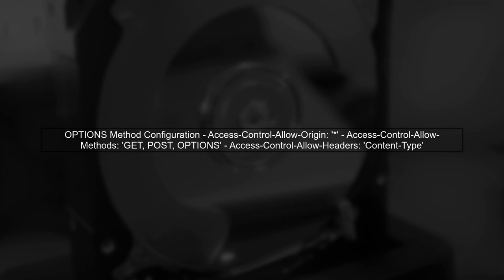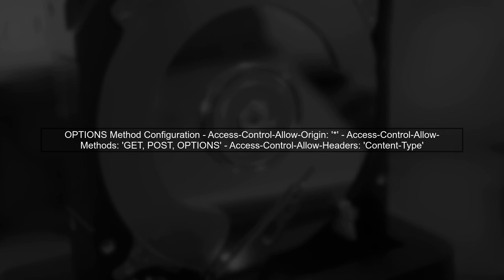Next, check the OPTIONS method in your API Gateway. Make sure it returns the correct headers such as access-control-allow-origin, access-control-allow-methods, and access-control-allow-headers.